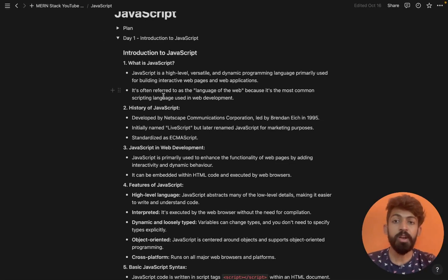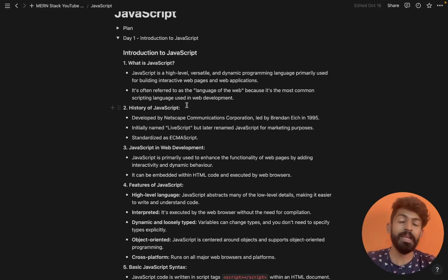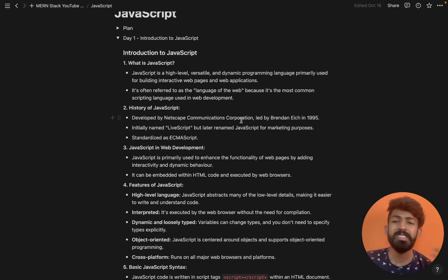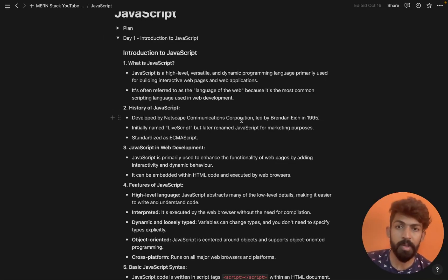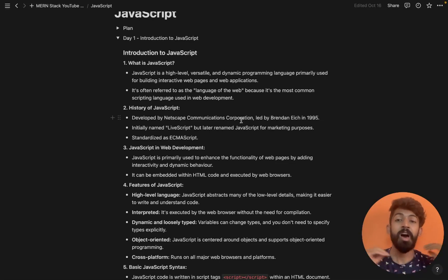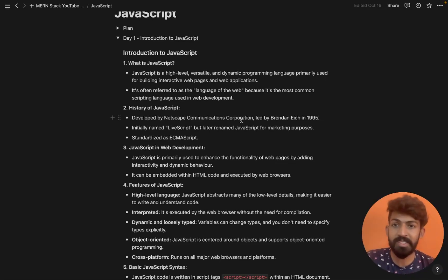It is often referred to as the language of the web because it is the most common scripting language used in web development. There are many programming languages and scripting languages, but almost all web developers are using JavaScript.